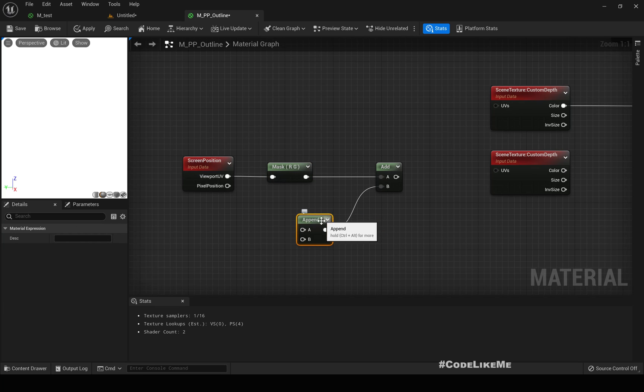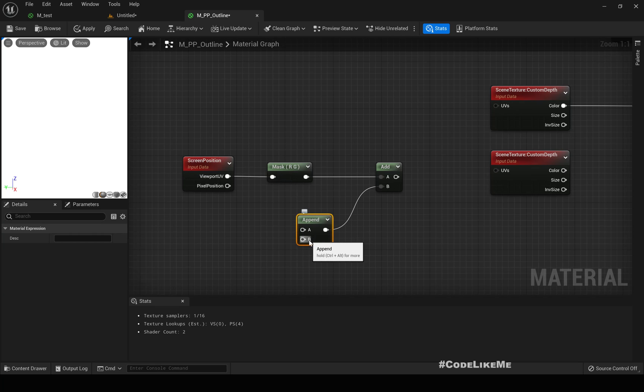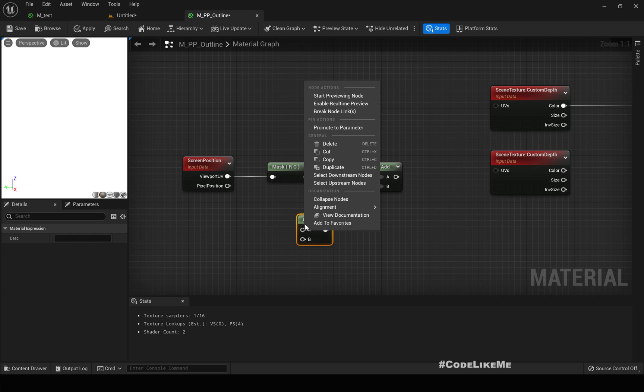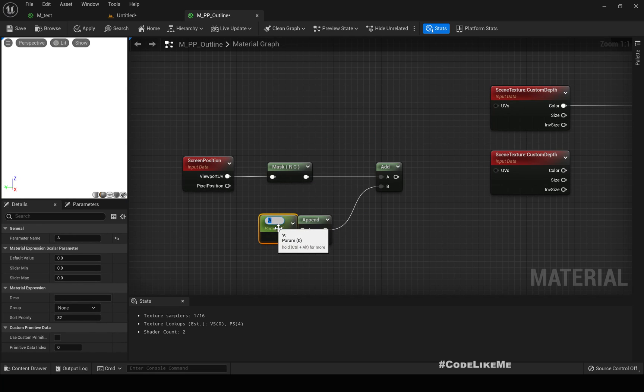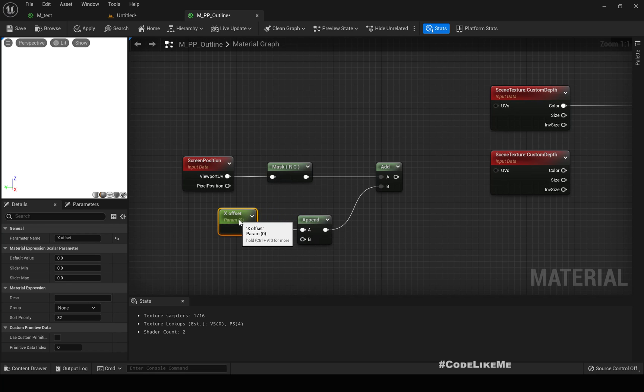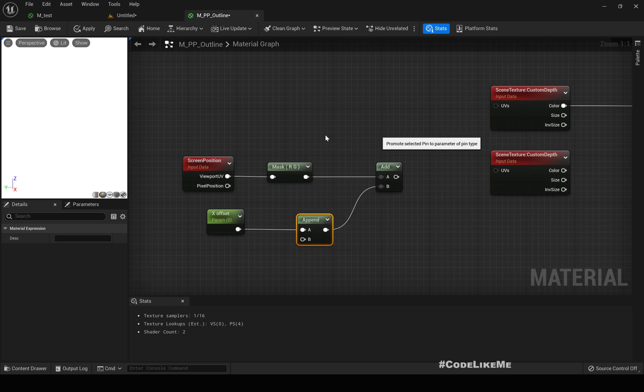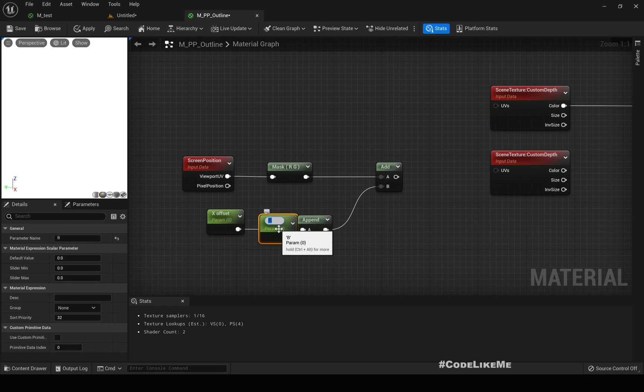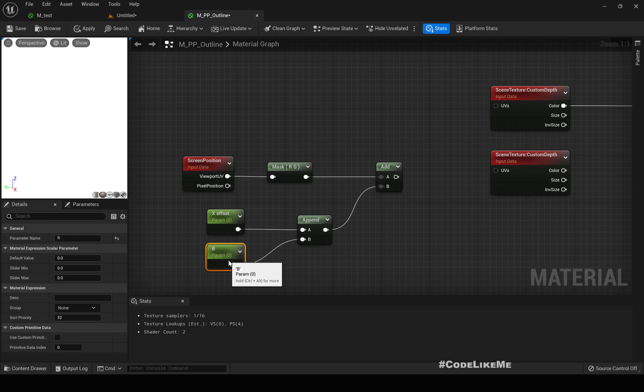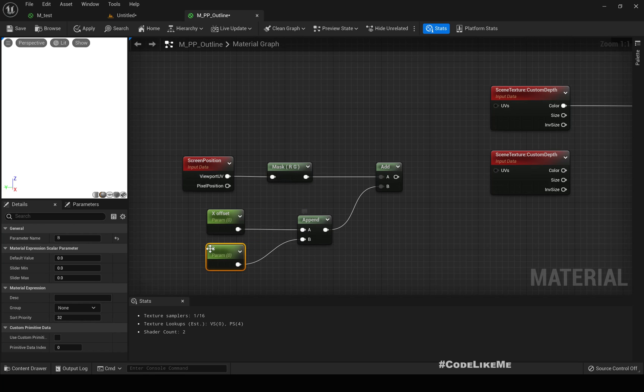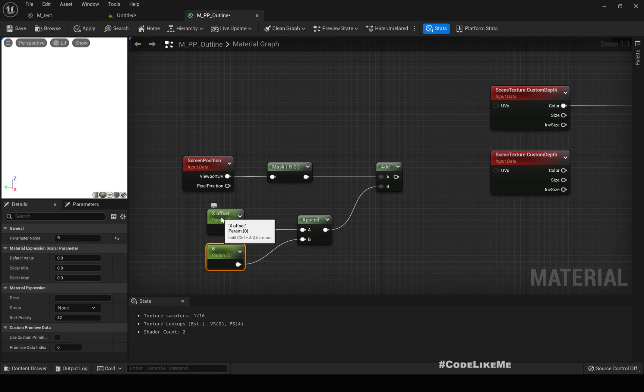And by appending some value, let's promote this one to a parameter. I'll call it X offset. And this one, promote to a parameter. I'll keep it as 0, so this would be Y offset, but for now I am only interested in X offset.